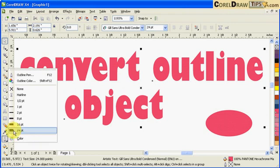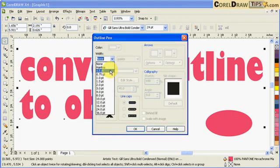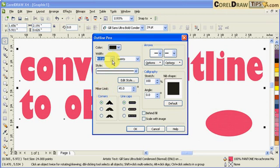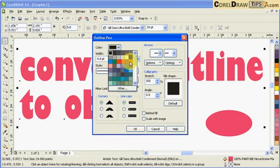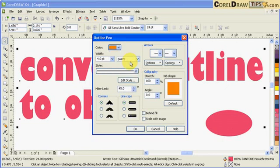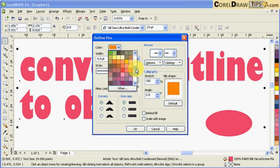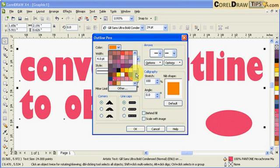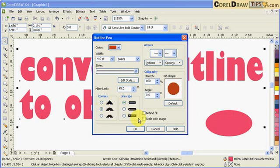Let's say I'm going to put an outline of four points, black, or let's make it a different color. So I'll make it orange. And maybe that orange, I'll make it a different color, let's say this one, burgundy. And then I'll make it rounded corners and also make it behind fill and scale with image.